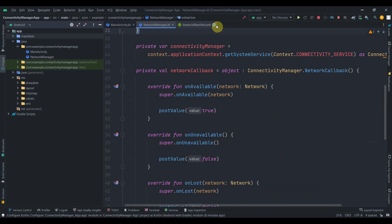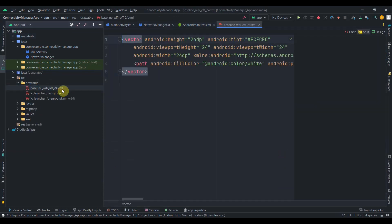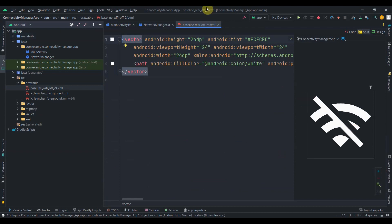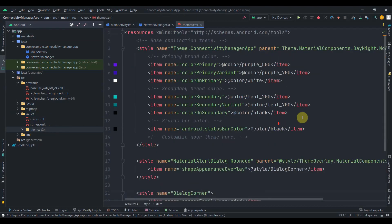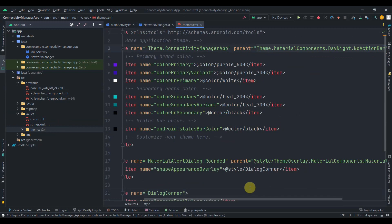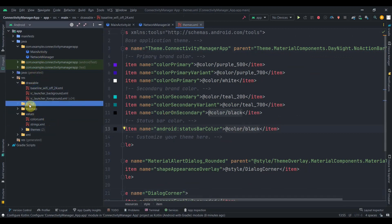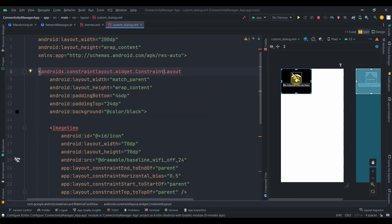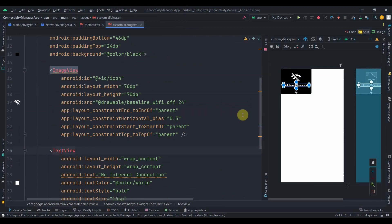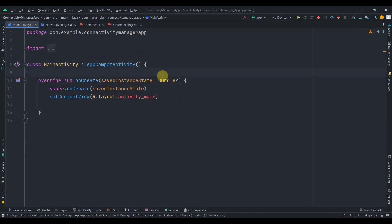Inside the drawable I have added a Wi-Fi drawable — a white Wi-Fi icon. Inside resources/values/themes I changed the action bar to NoActionBar and the status bar color to black. I also added a custom dialog layout: it's a MaterialCardView with a ConstraintLayout, the Wi-Fi logo, and a TextView saying 'No Internet Connection'.